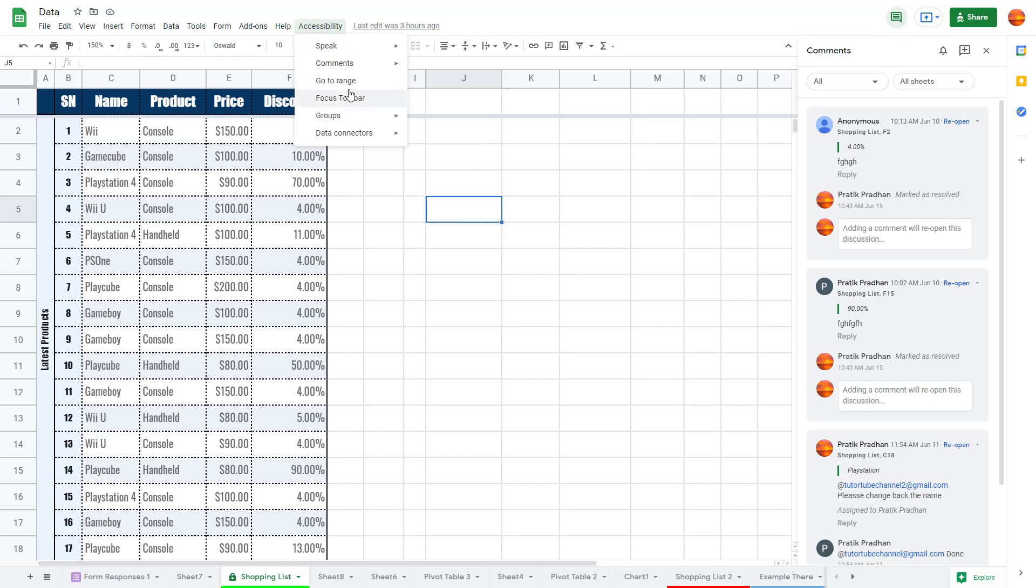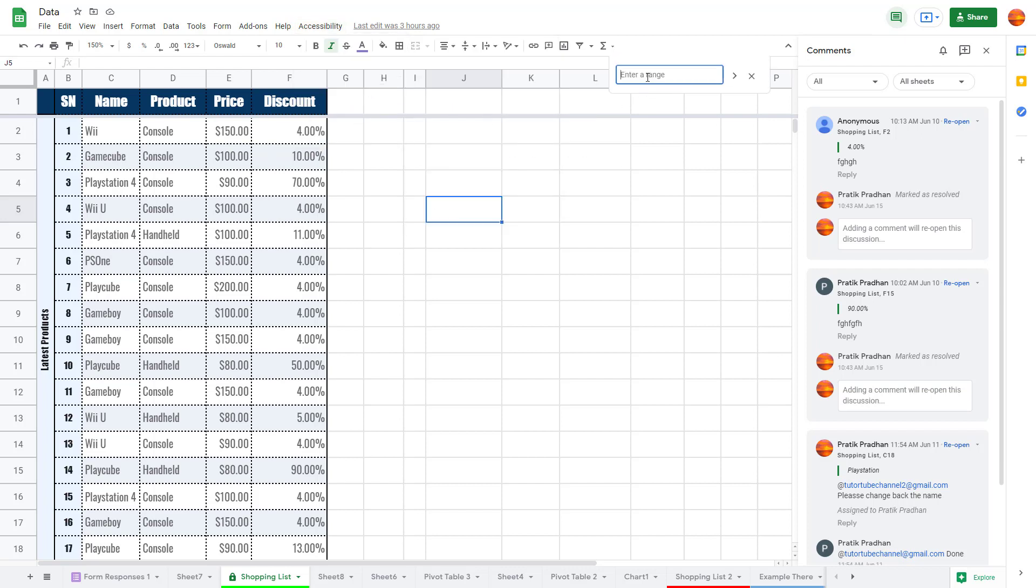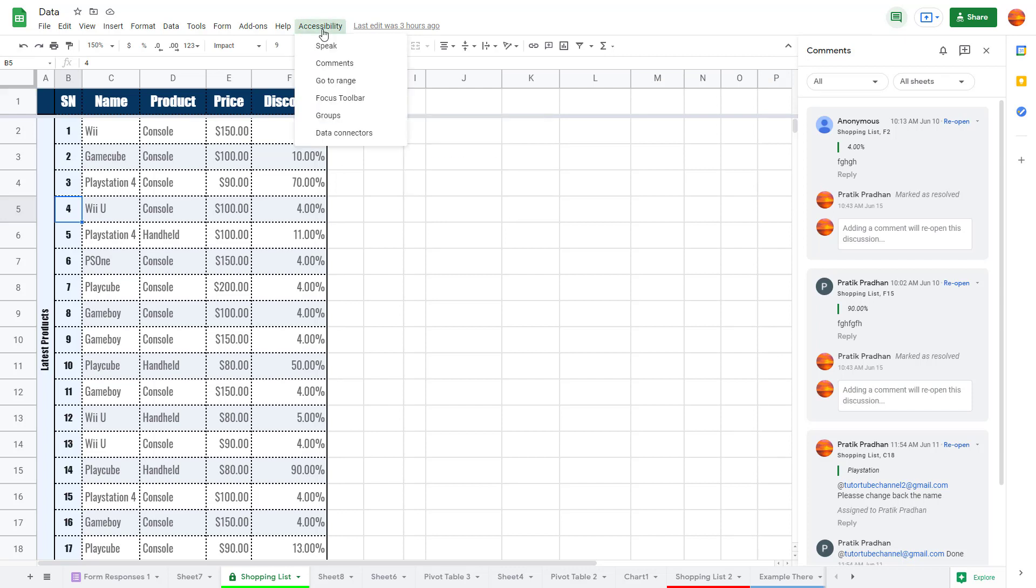read out the content. You can go to a particular range, for example you can say B5 right here and it'll go to B5 just like that. These are the tools you can